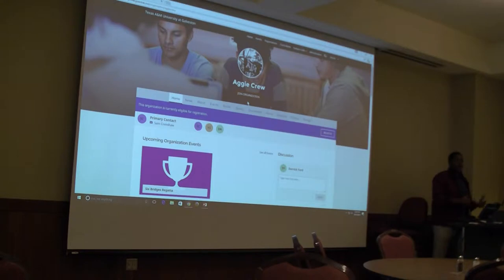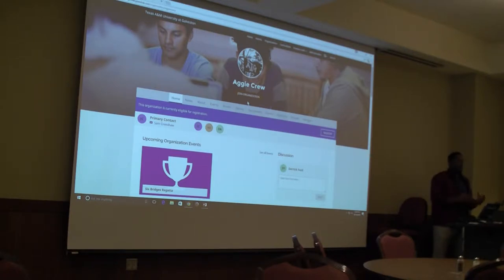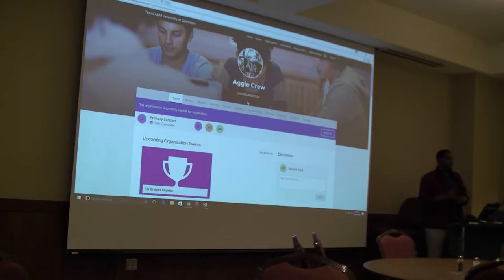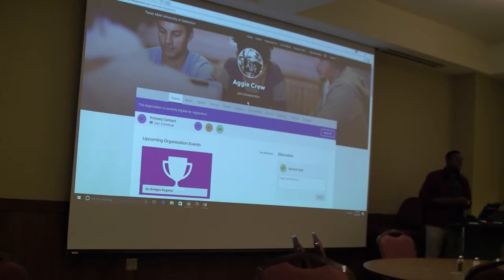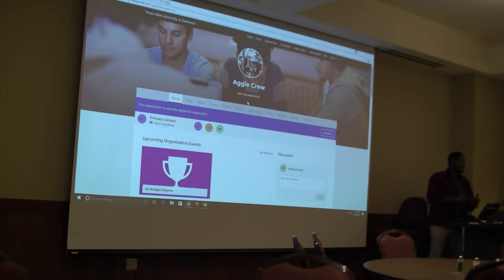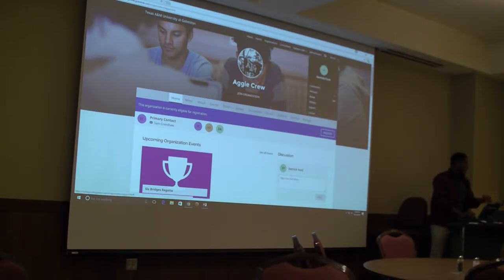That will give you access to the club event forms, finance forms like purchase request or funding request, where you can go in and approve all of those things. Before an organization can have an event or come and check out our credit card, everything has to be approved by you.